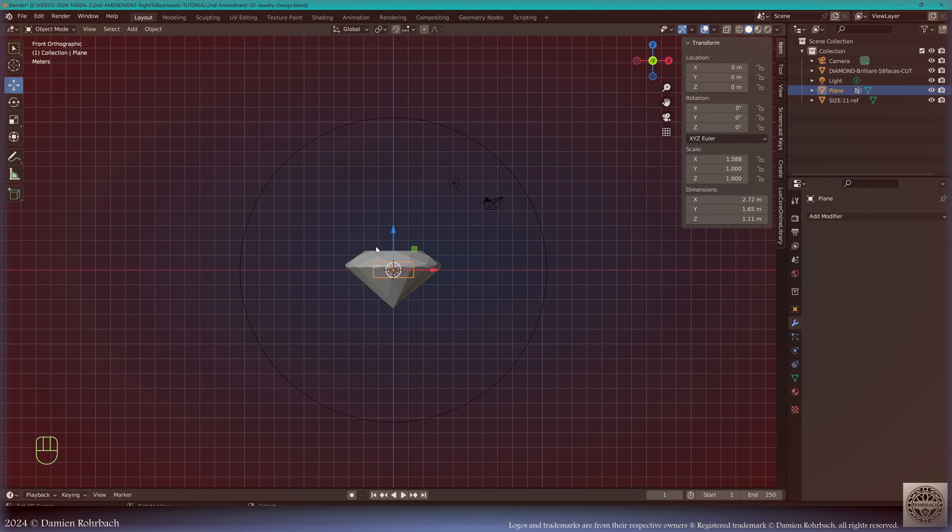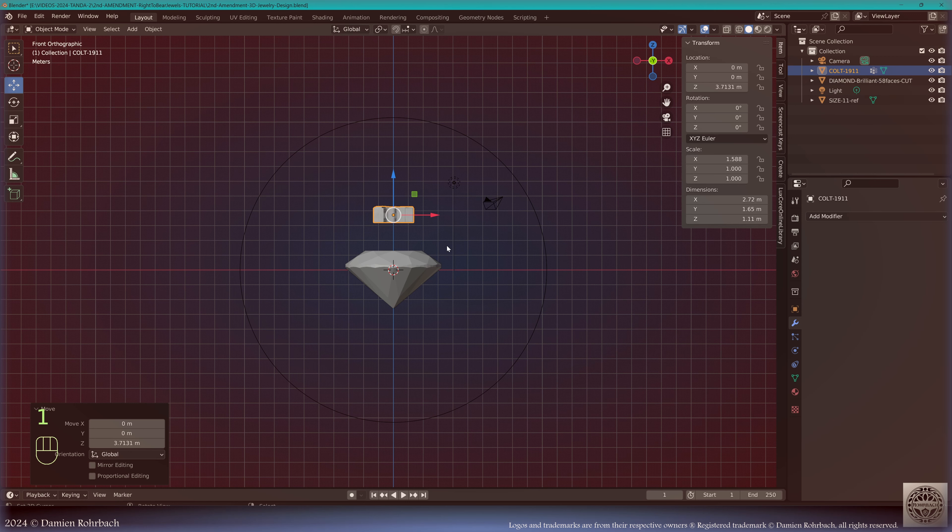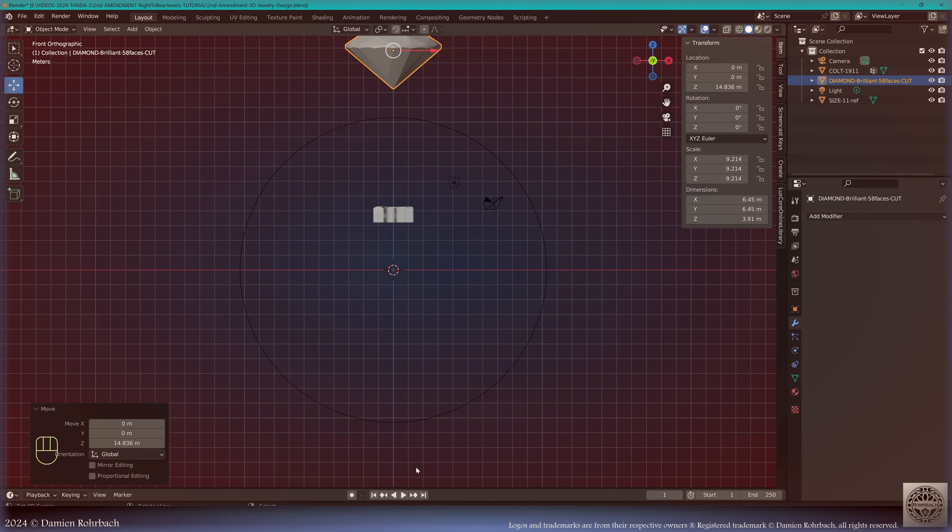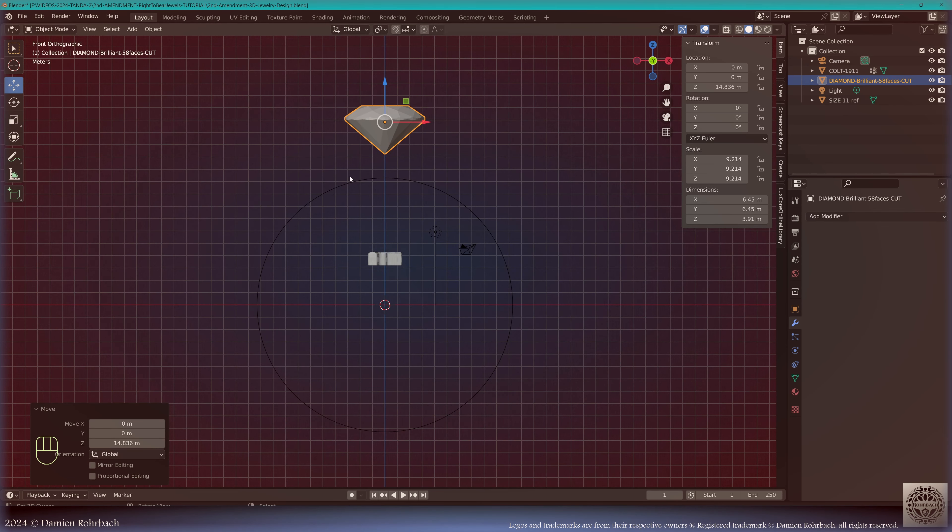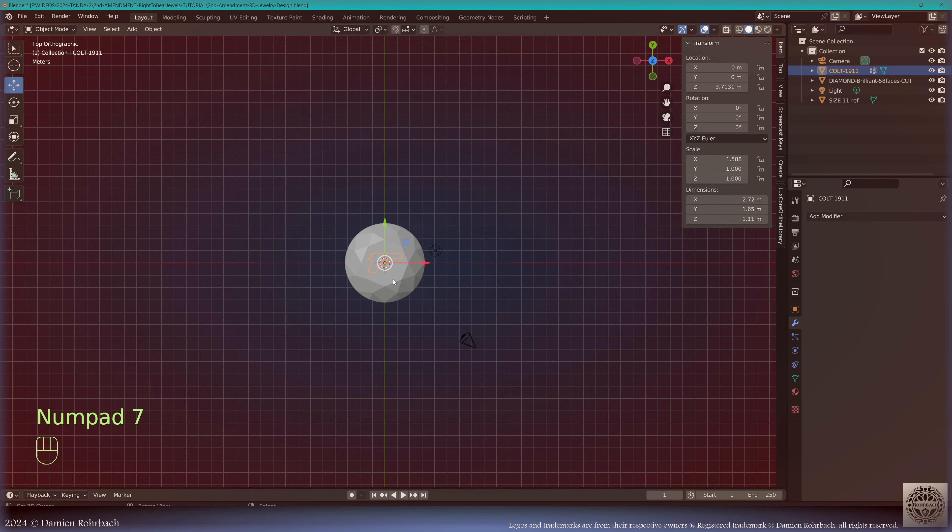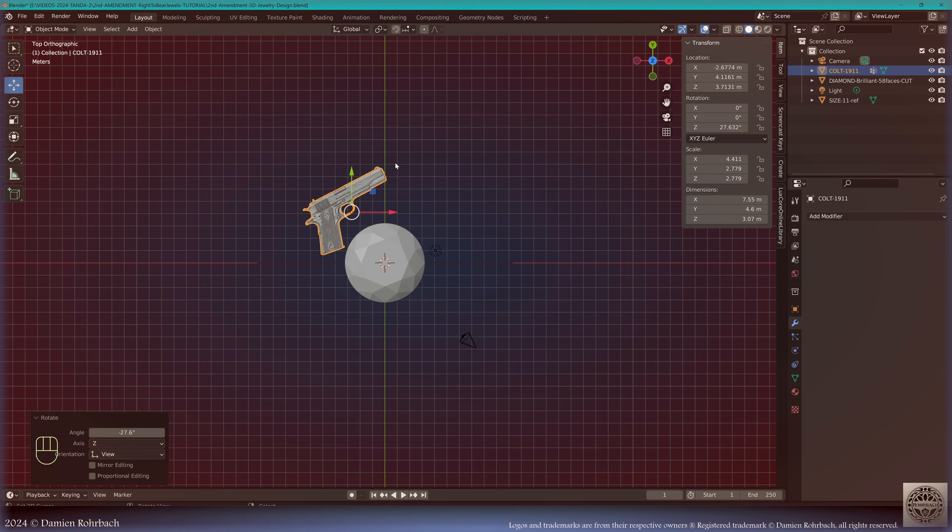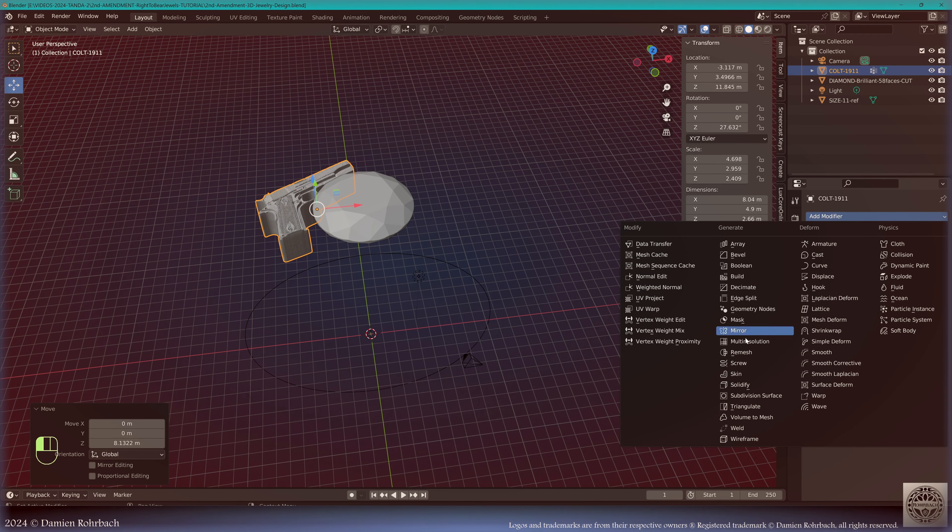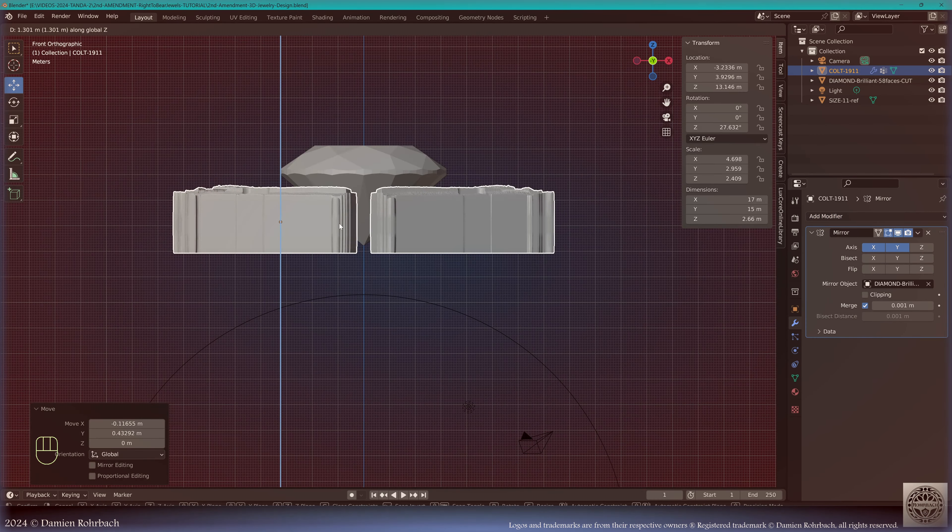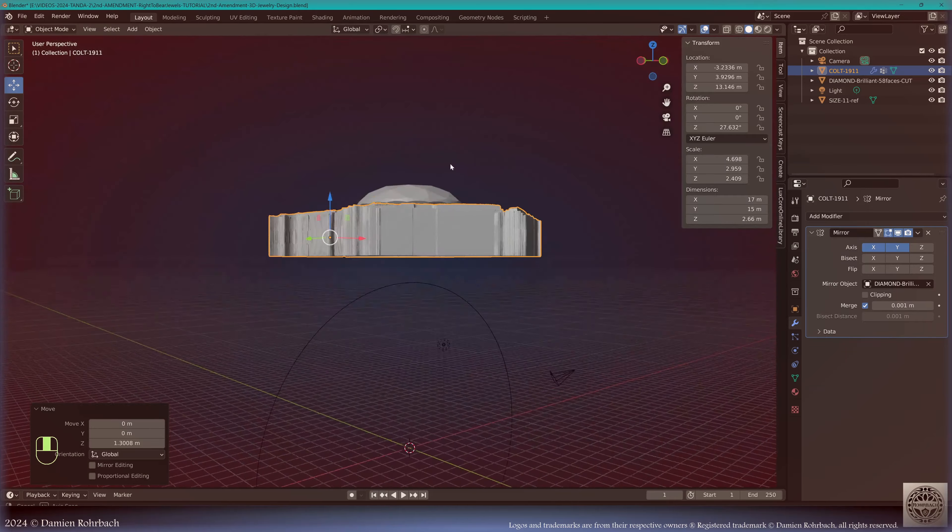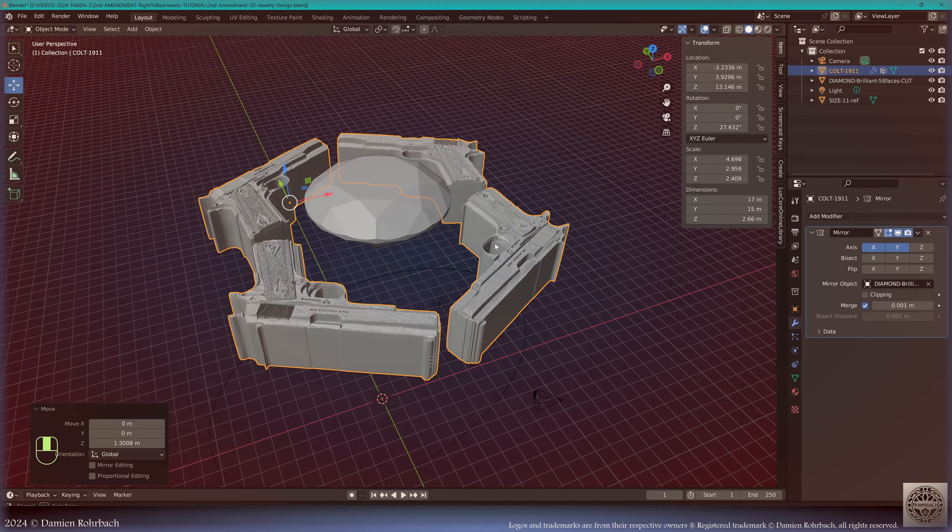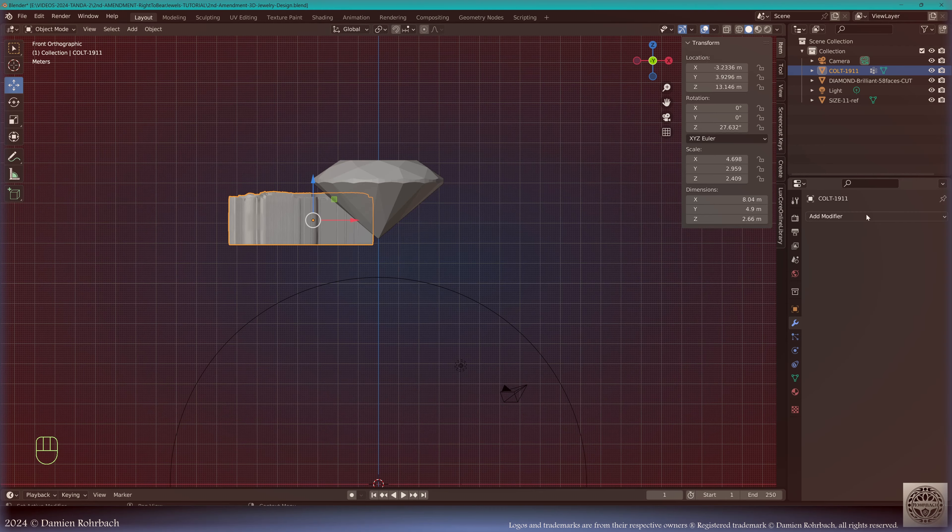Now the plane, which is actually the gun, call it Colt 1911. Put the diamond somewhere up there. We already have an idea of the size, so we can start putting the elements into place. Let's start working with the size of the gun and we're going to rotate it slightly. What we're going to do is add mirror modifier on X and Y axis based on the diamond. This will be part of the top setting.